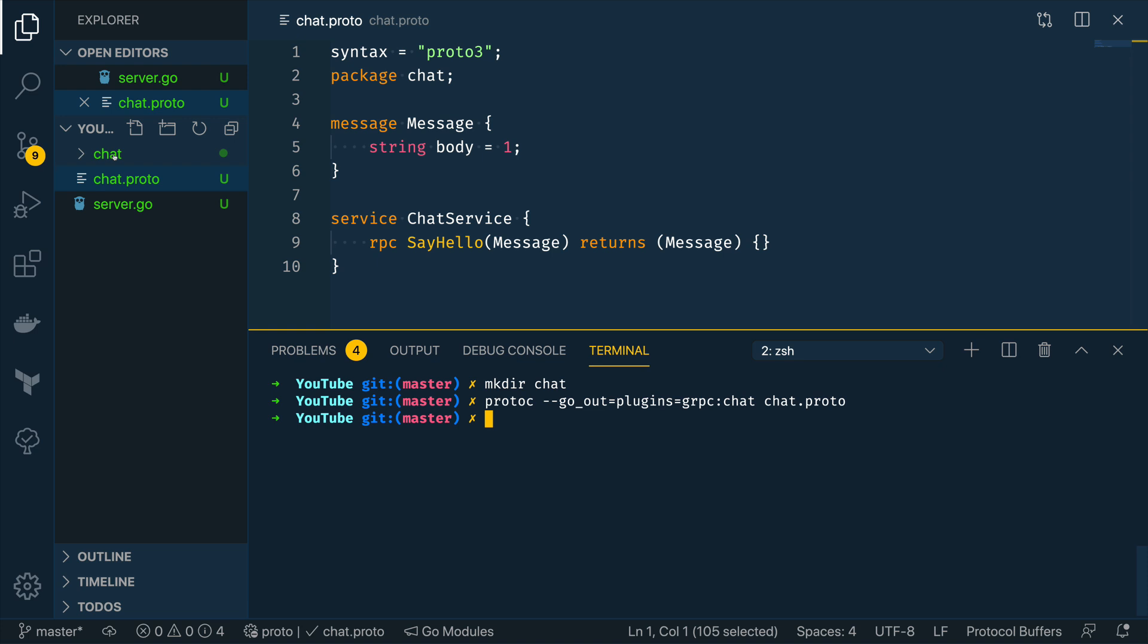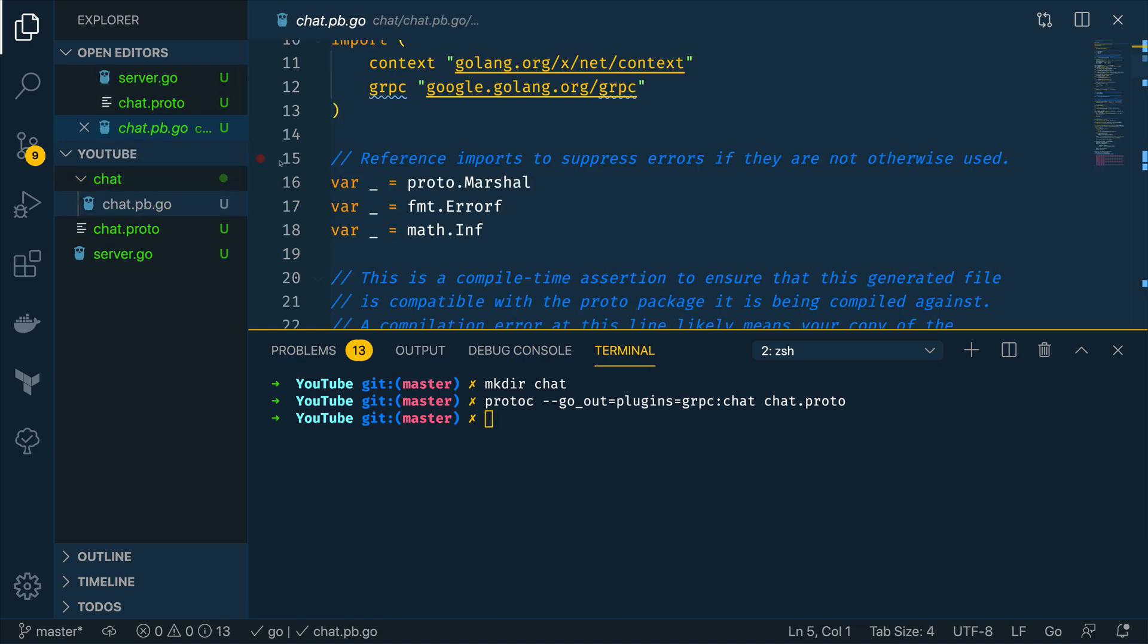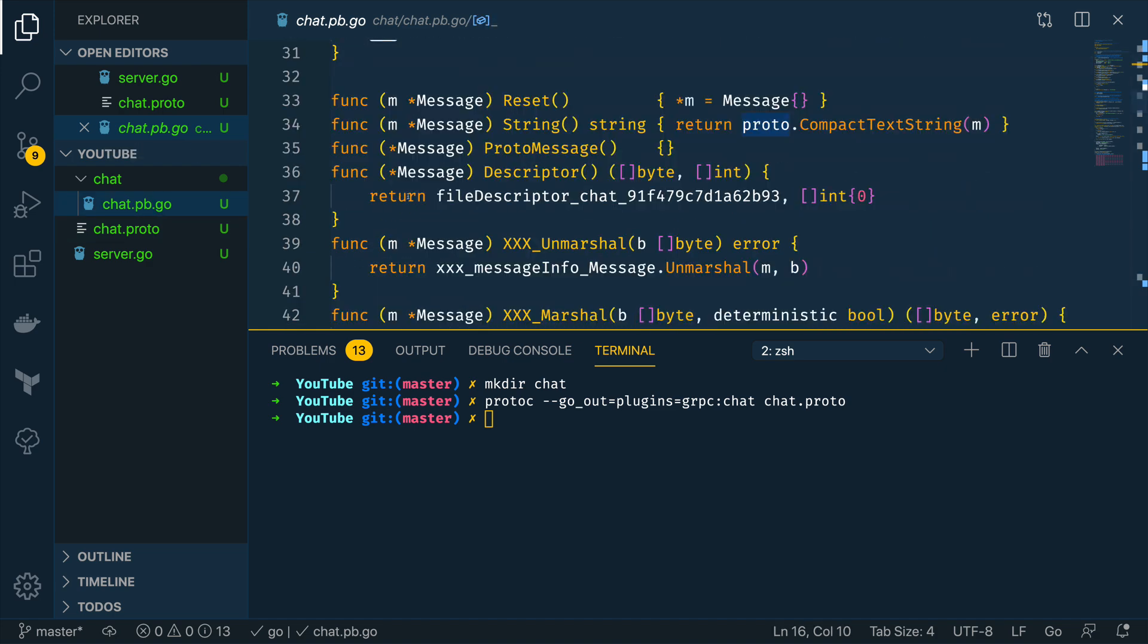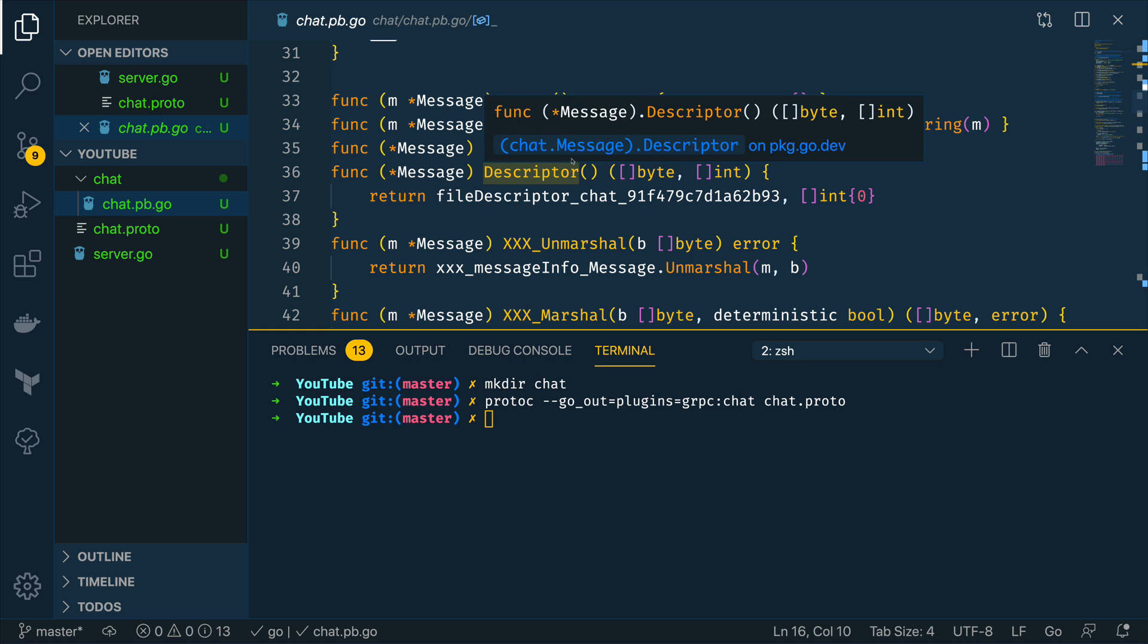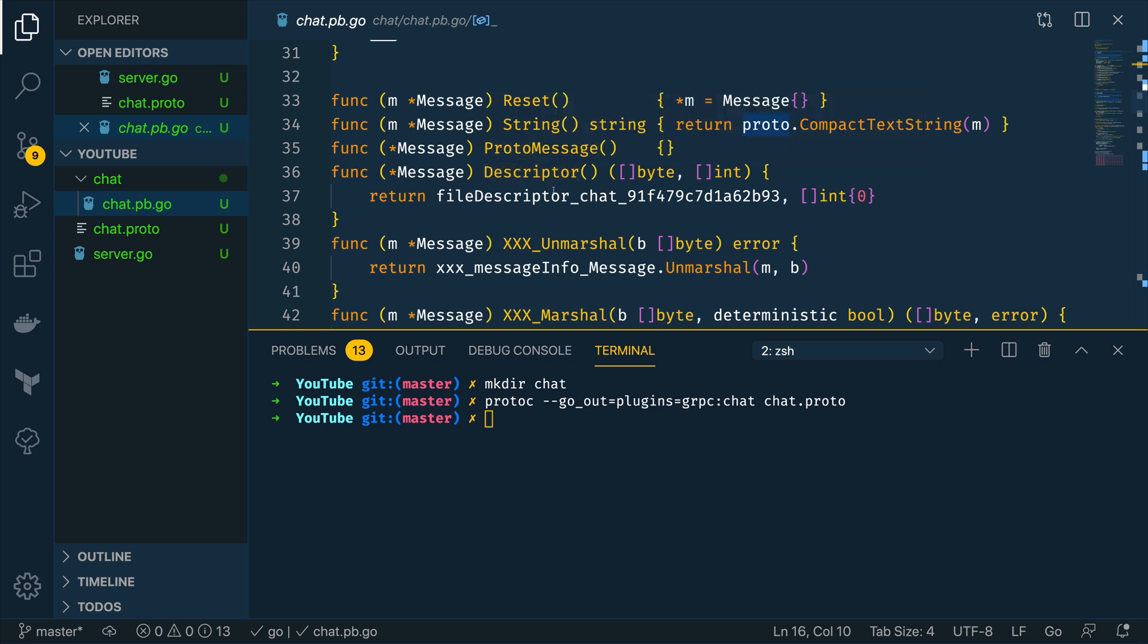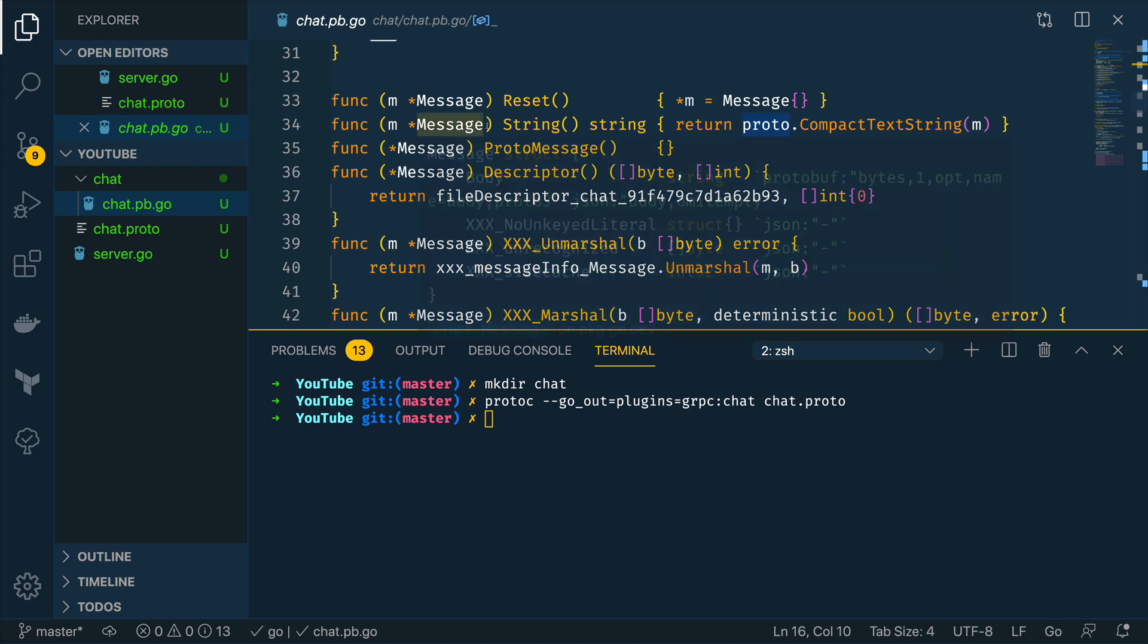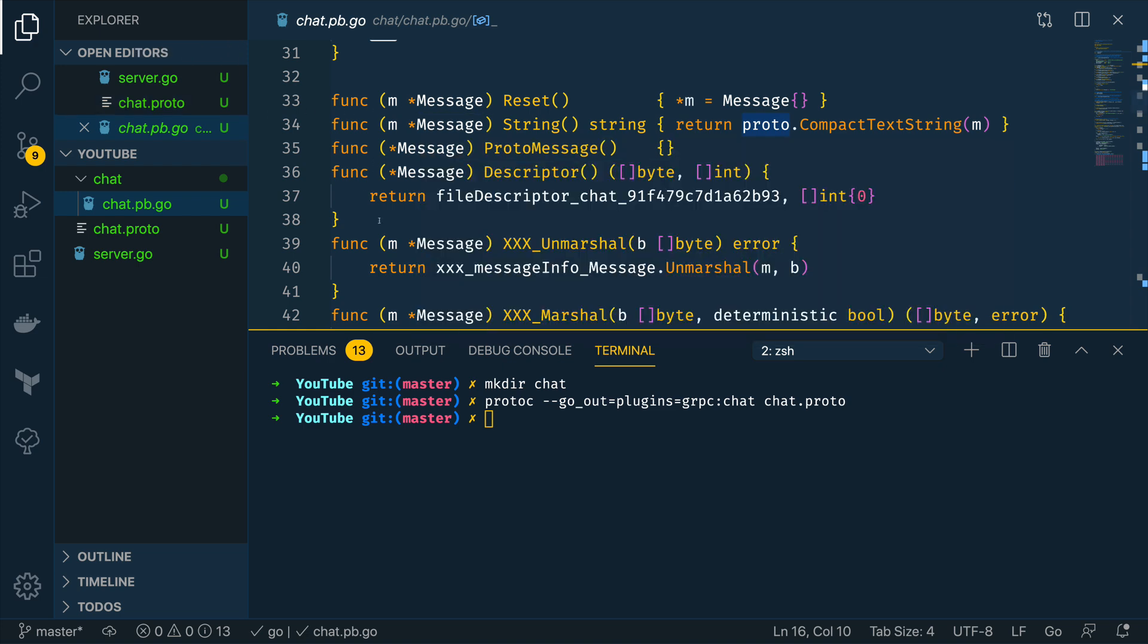So if we open up the directory we can then see that this has created a chat.pb.go file and you can have a look through this but this basically declares all of the functions that we need to do things like talk to our chat service or register our chat service in our gRPC server or client.